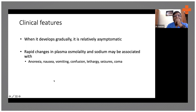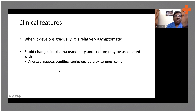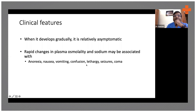Initial symptoms would be like anorexia, nausea, and headache. Later on, if the sodium is not corrected, or if the sodium drops suddenly, those patients develop more severe symptoms like confusion, lethargy, seizures, and coma.